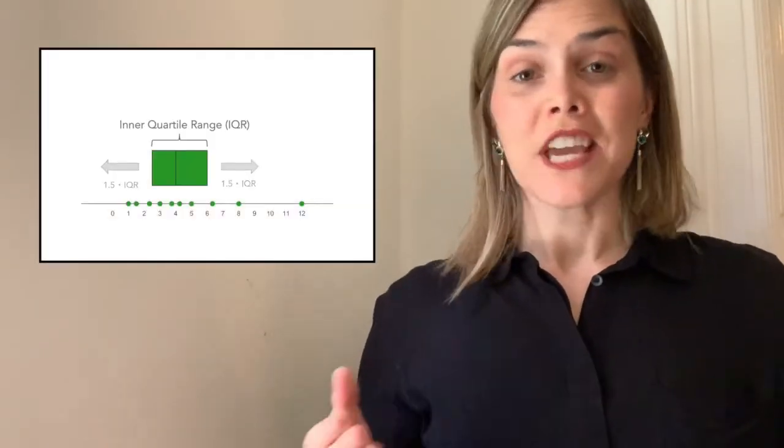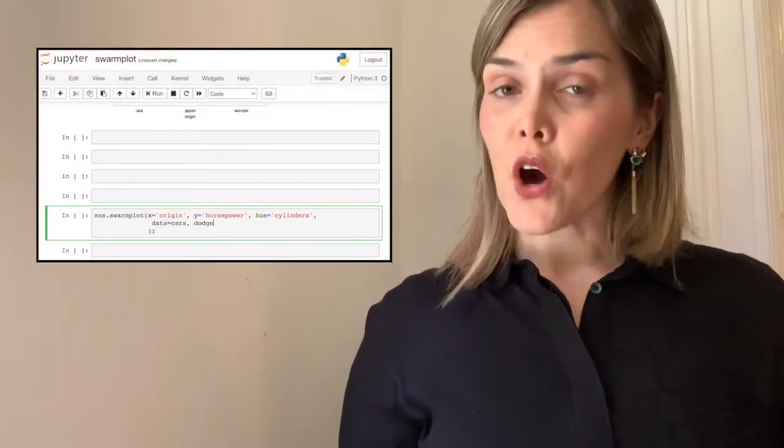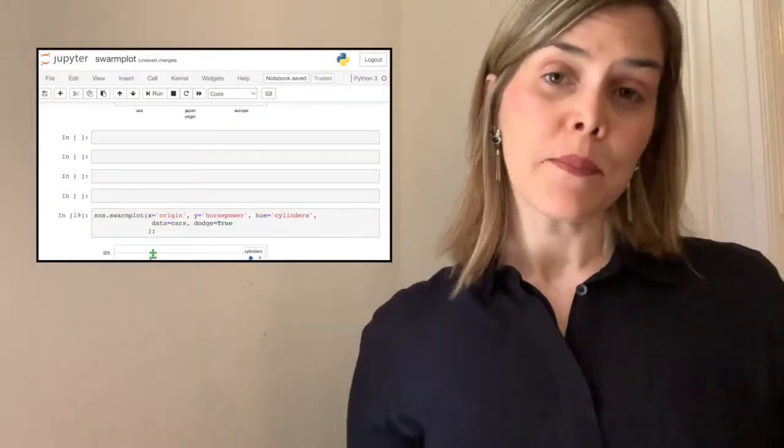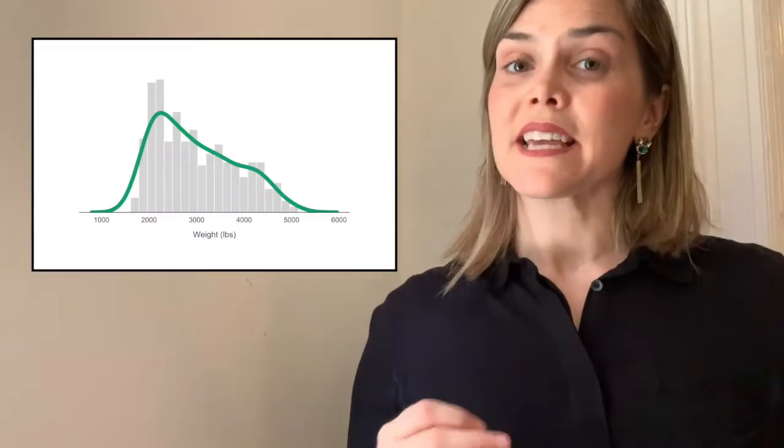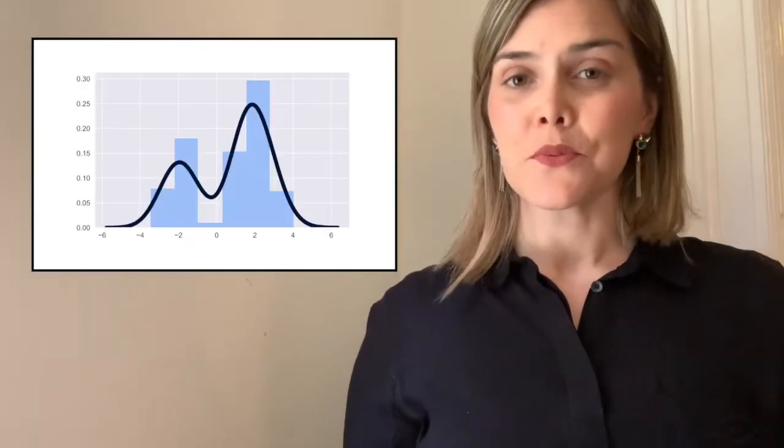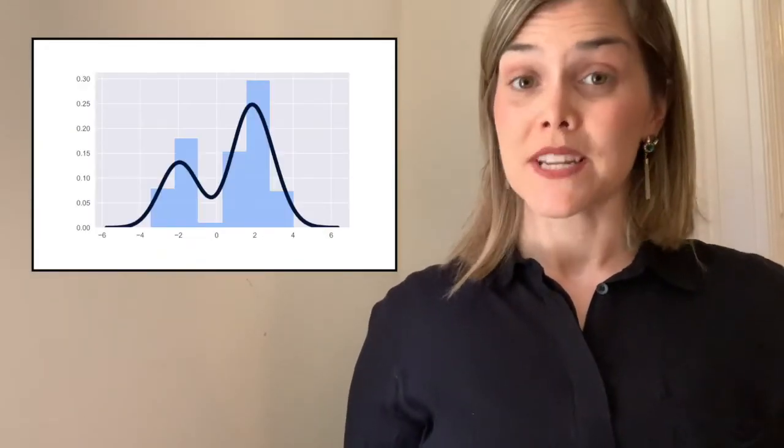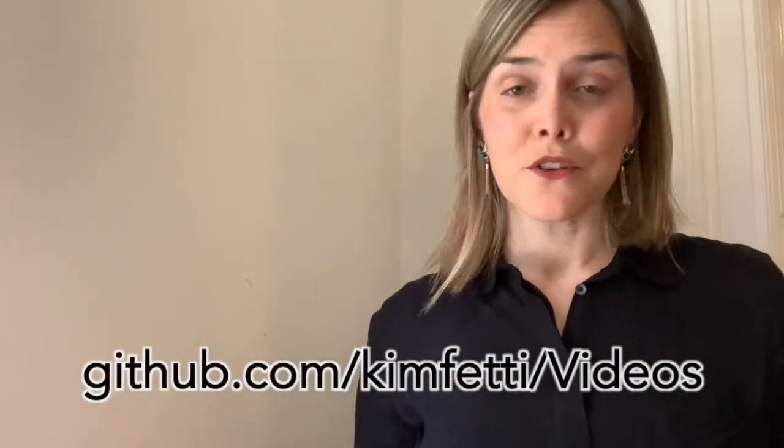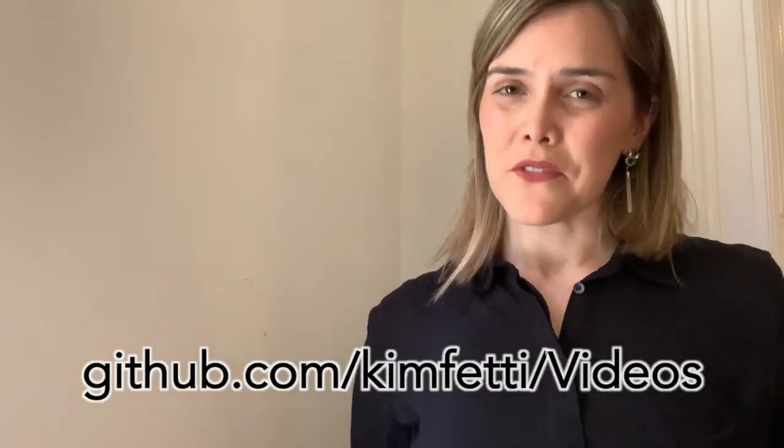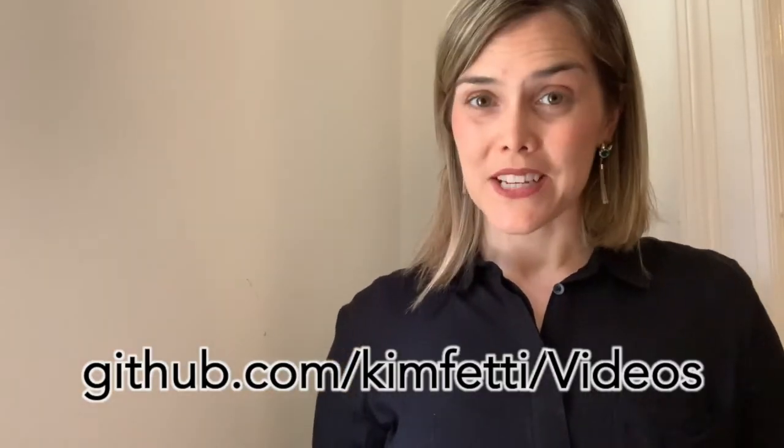The videos will be a blend of slides to introduce and visualize each topic, screen shares of code to demonstrate the Seaborn options and syntax, as well as example visuals to provide you with inspiration on what is possible with Seaborn. By the way, all of the code that is either demonstrated or used to build those example visuals will be available to you on my GitHub page.